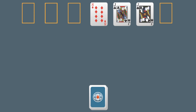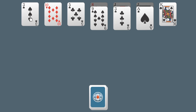When no more moves can be made, the player deals 7 cards from the stock, placing 1 card on top of each pile in the tableau. You continue doing this until you remove every card.